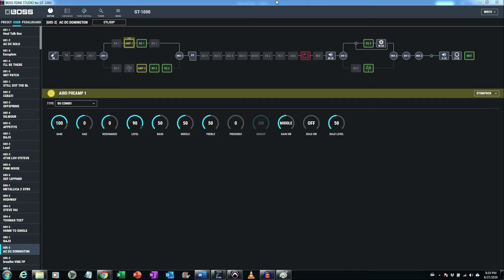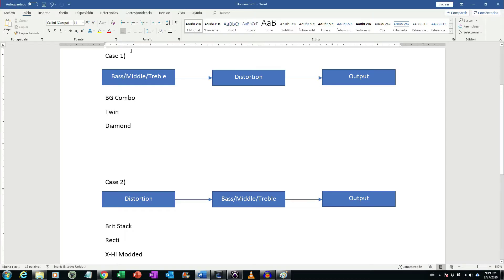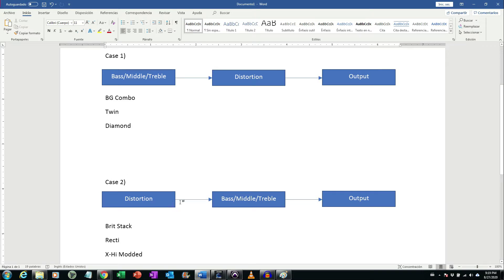I will give you some brief explanation. Back when amplifiers were designed and distortion was produced on the power section, on the last section of the amplifier, some amplifiers were designed with the equalization bass, middle, and treble before the area where distortion was produced, and some others were created with bass, middle, and treble after the area where distortion was produced.